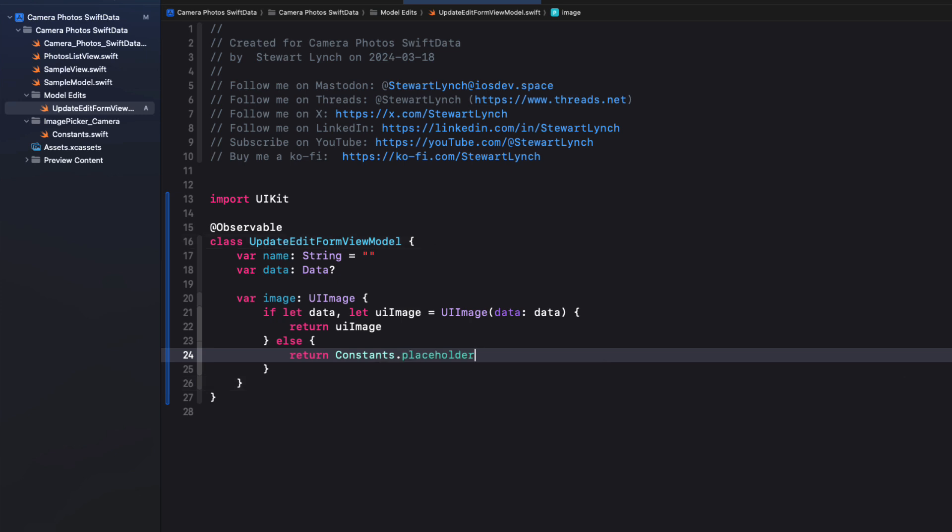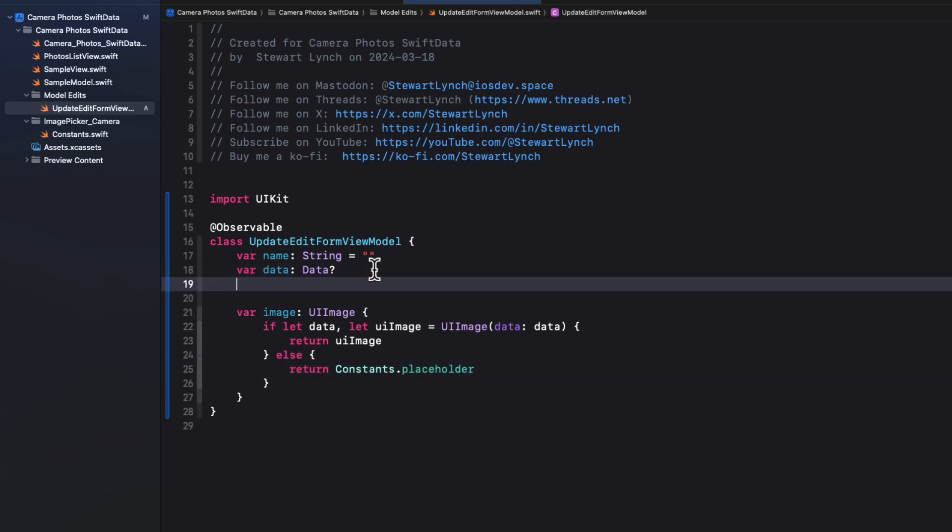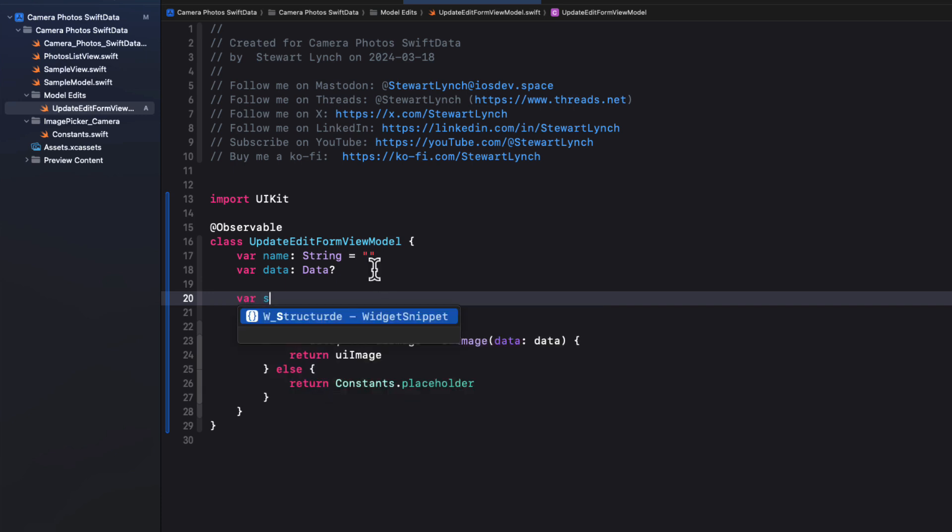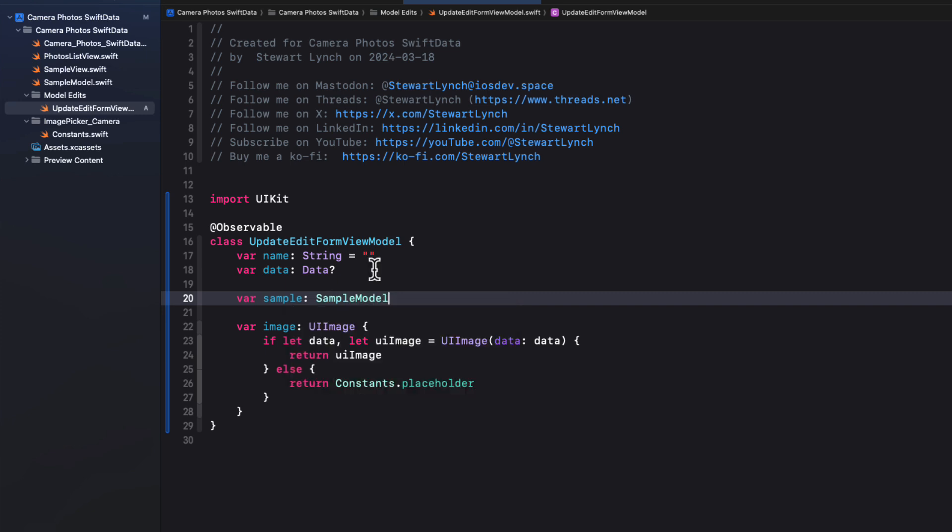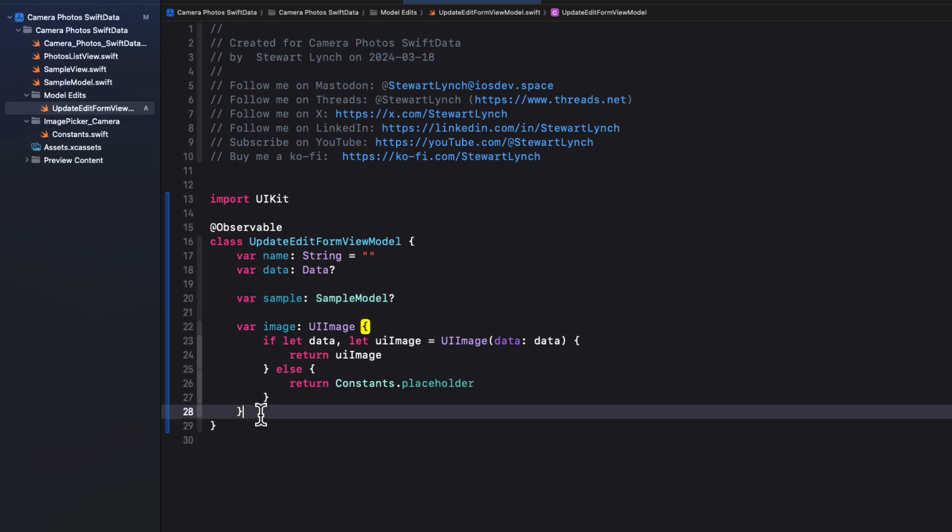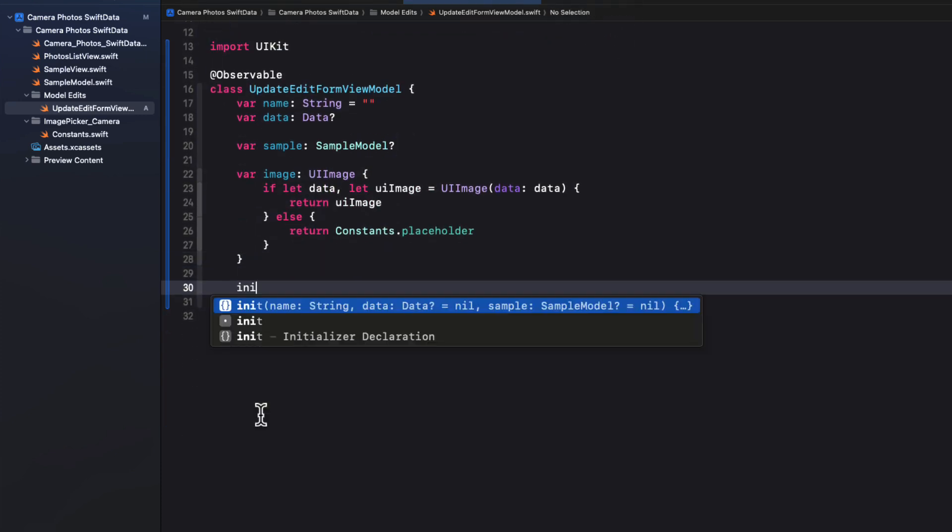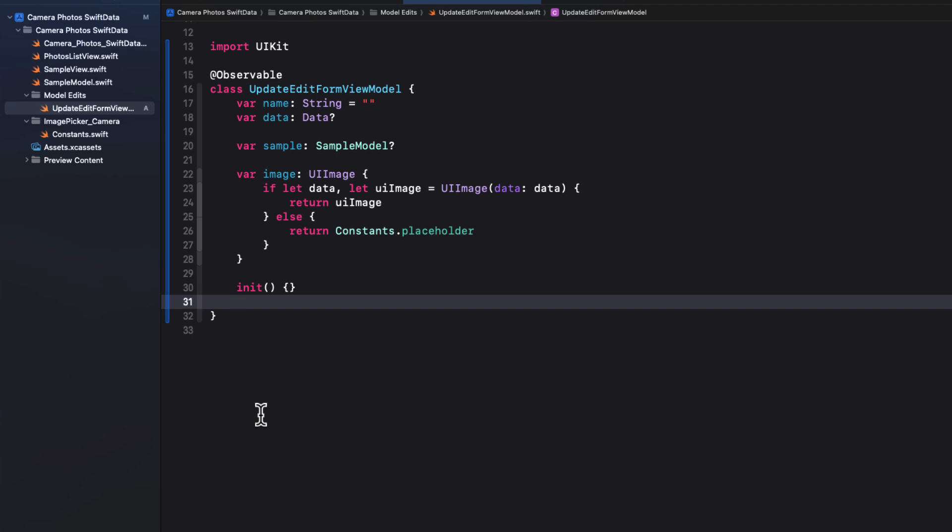Well if we're going to be updating, we'll be passing in a sample object. If not, we won't. So let's create another property for sample. That will be an optional sample model type. So optional if it's a new object, it'll be non optional if it's an update to an object.